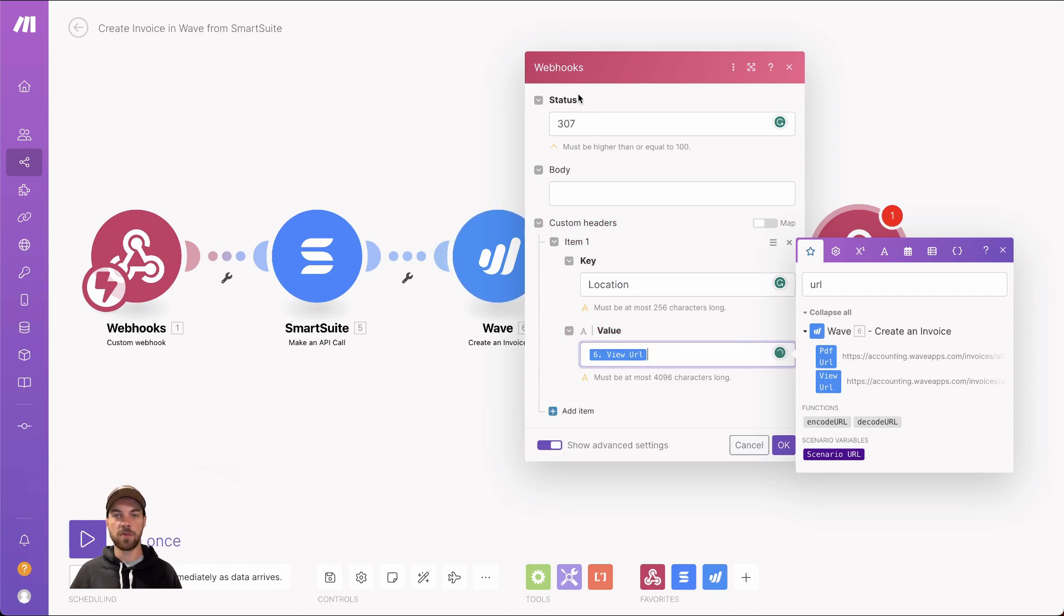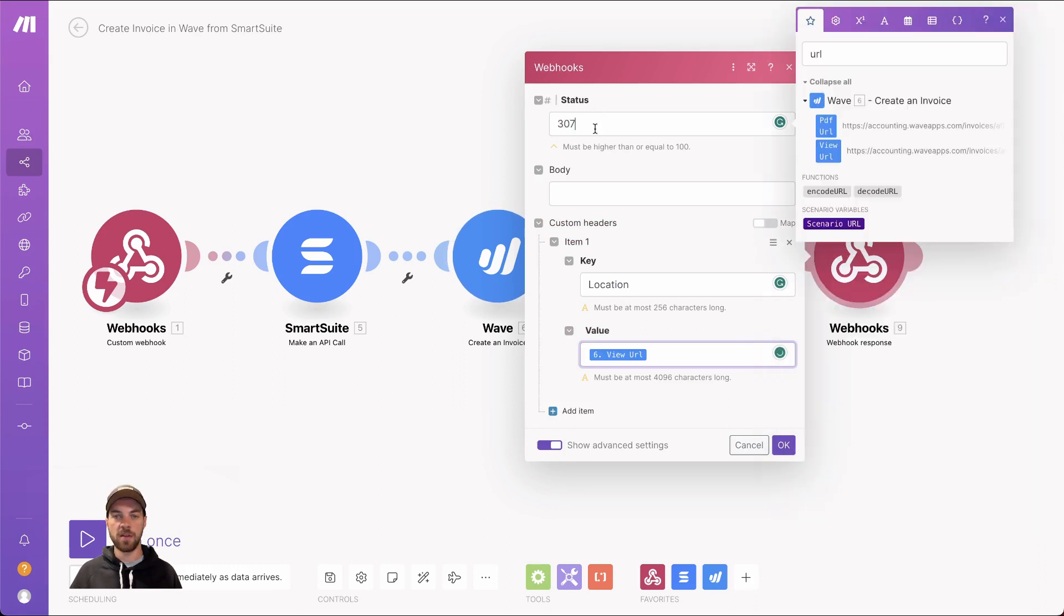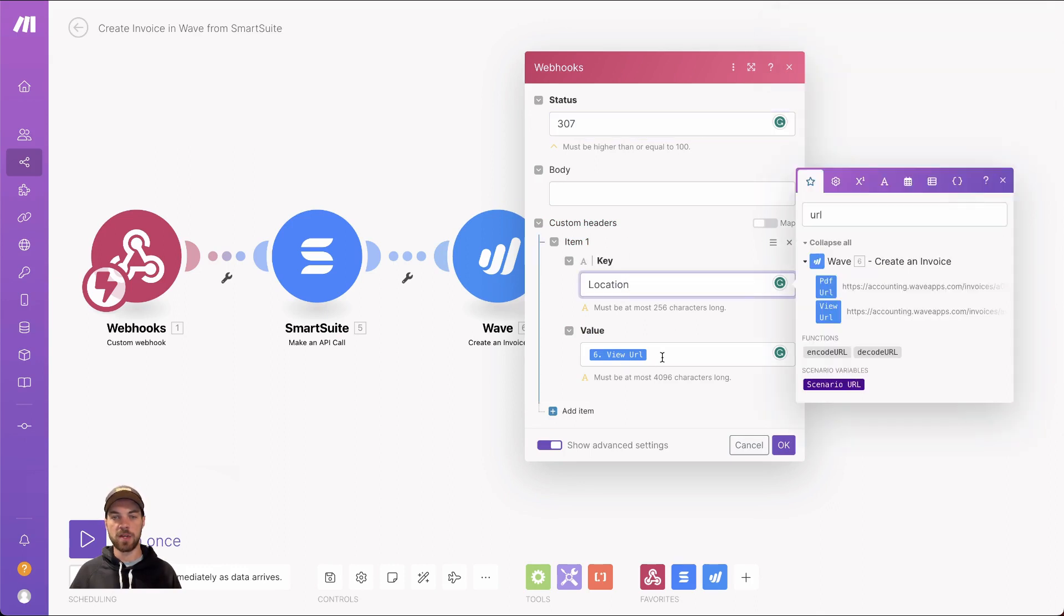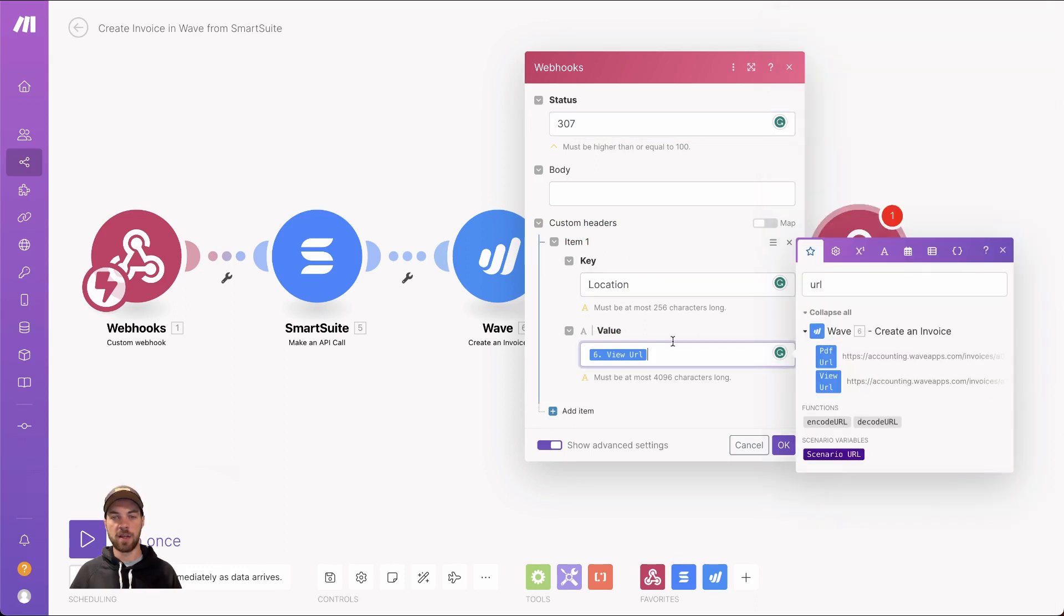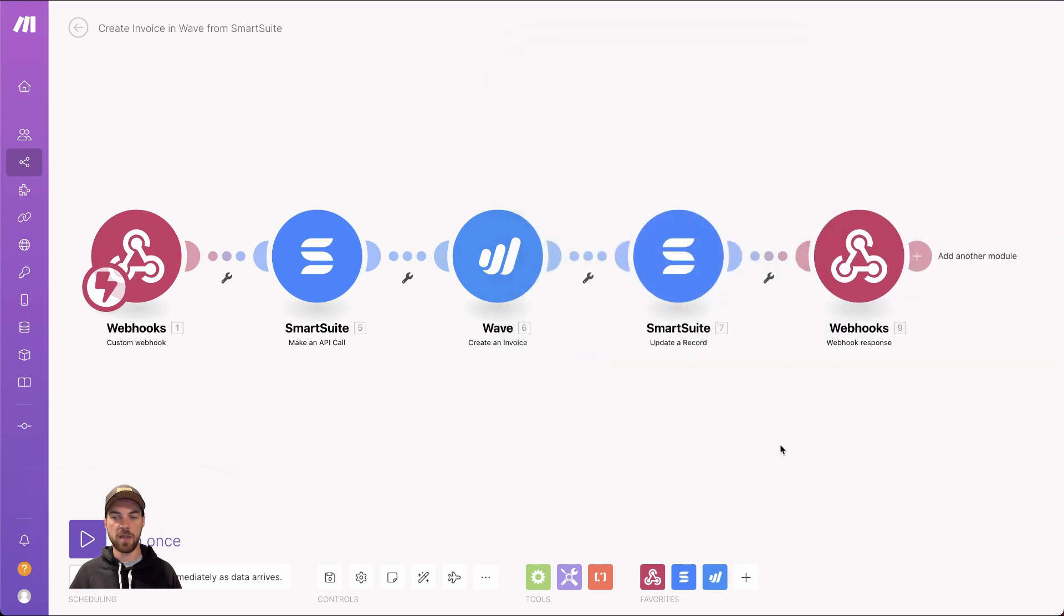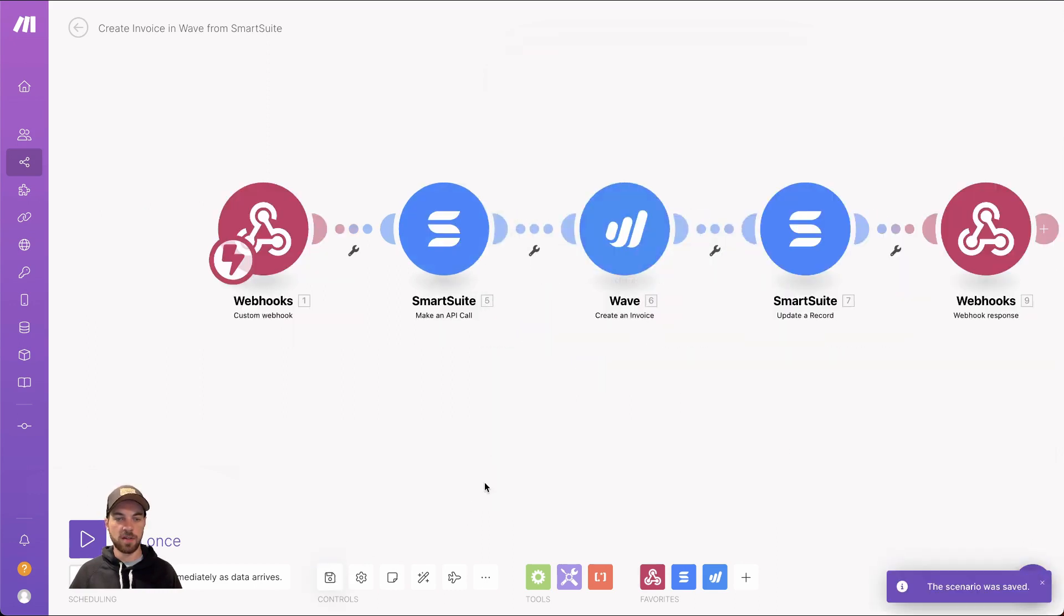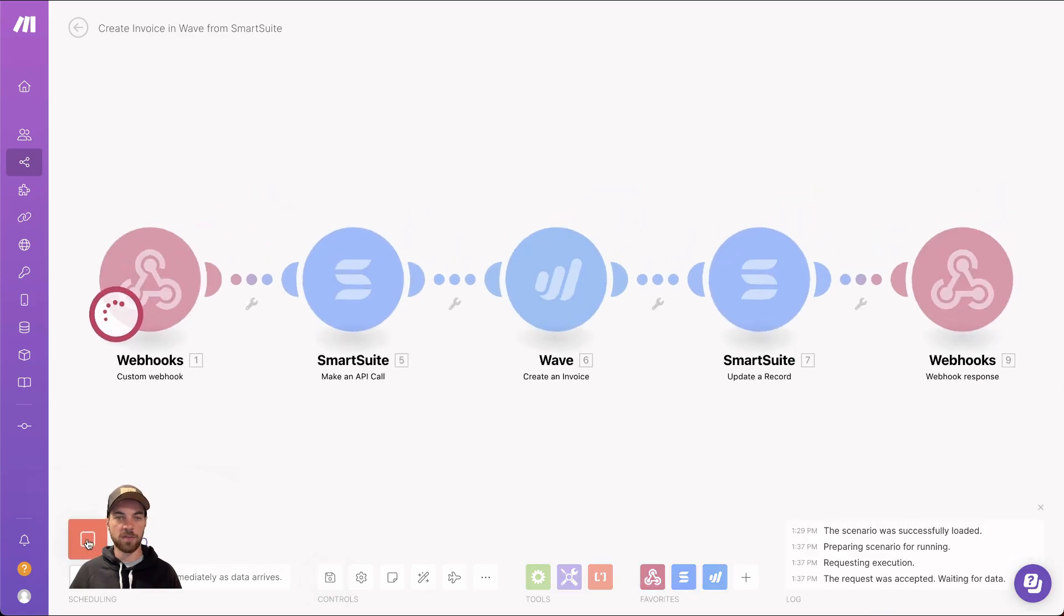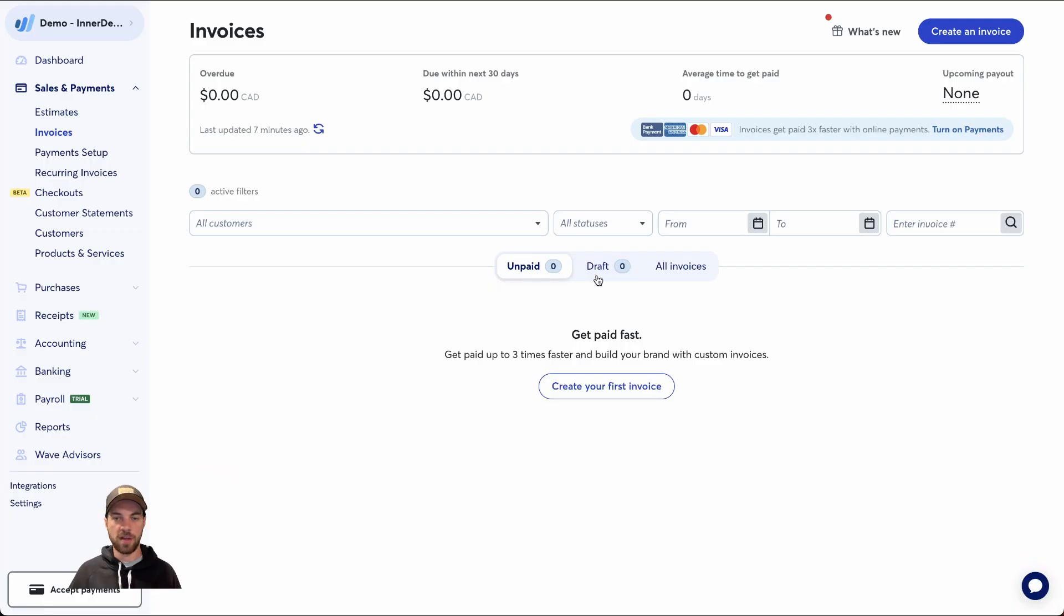So a webhook response at the end, status code 307, location, and your dynamic URL here. So I'm going to select OK. I'll save it. And now I will click run once. And so you can see I have no invoices in draft or unpaid yet within WAVE accounting.